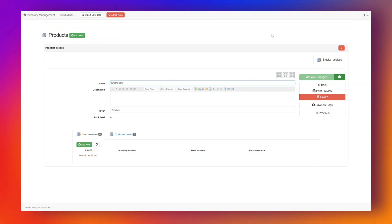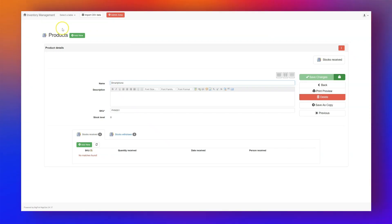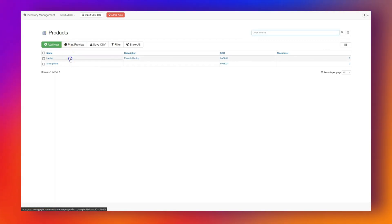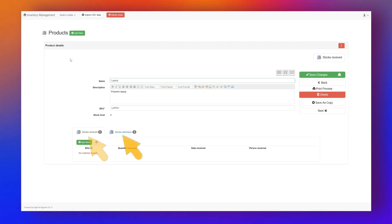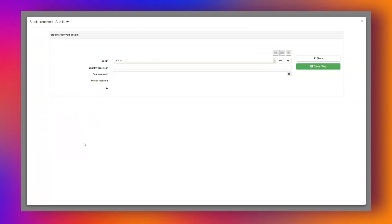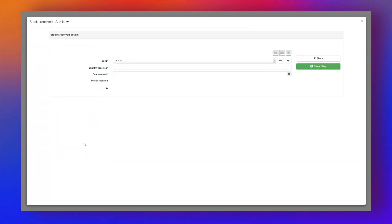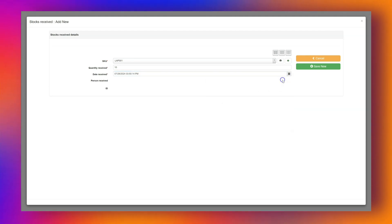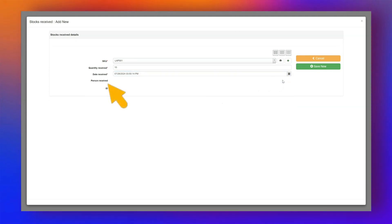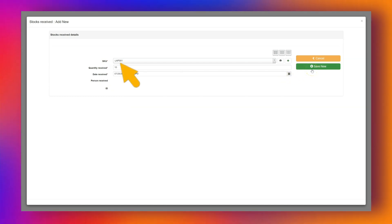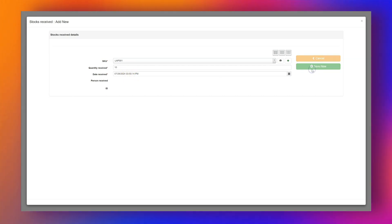Now let's add a Stock Received entry for the laptop. Back in the Products table, open the laptop record to view its details. You'll see two tabs: one for Stock Received and one for Stock Withdrawn. Under the Stock Received tab, click Add New. Enter Quantity Received as 10 and set the date to today. The Received By field is filled in automatically. Save the record. The product SKU is also filled in automatically. You'll see that the Stock Level for the laptop is now updated to 10.